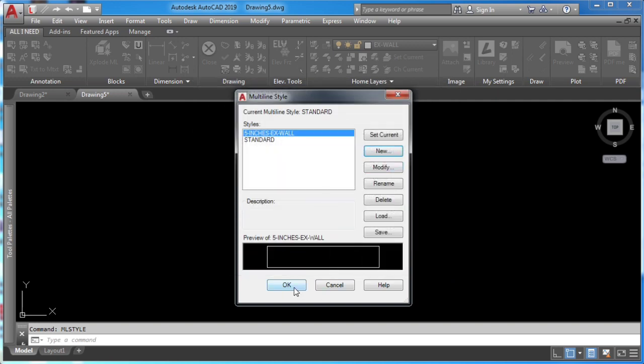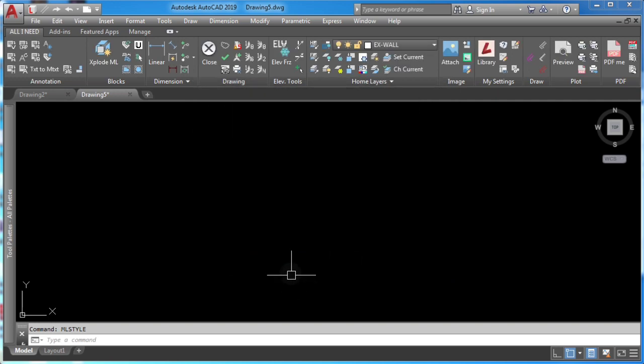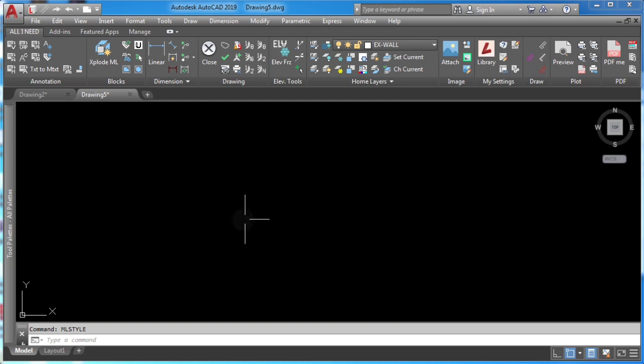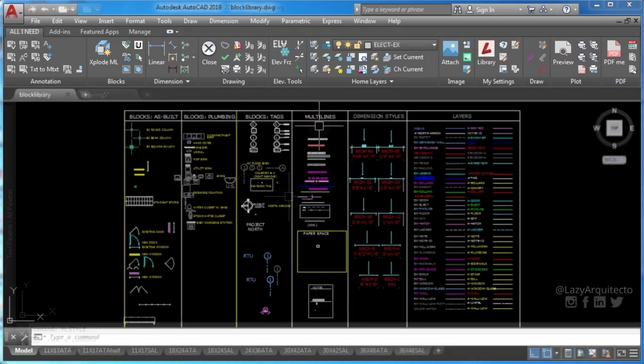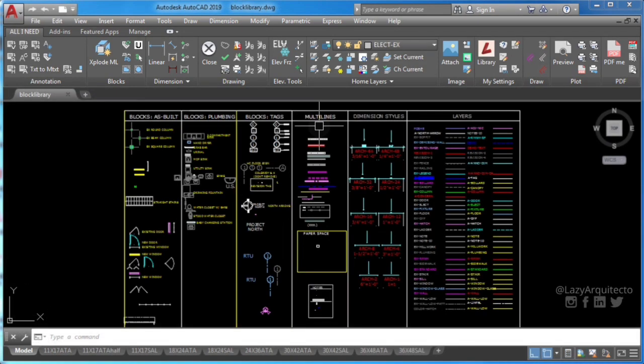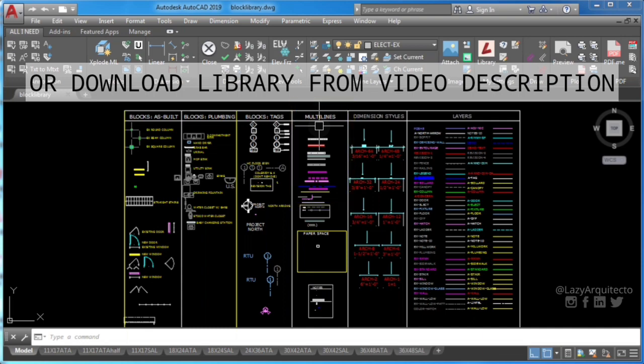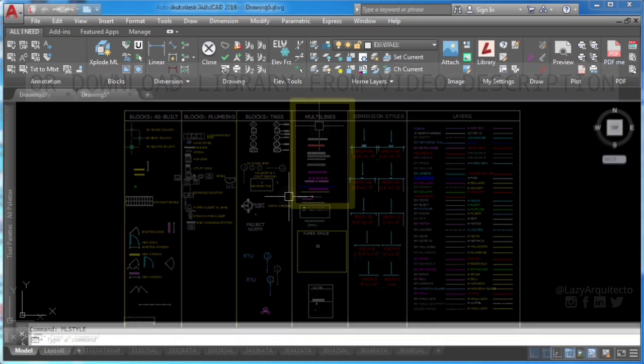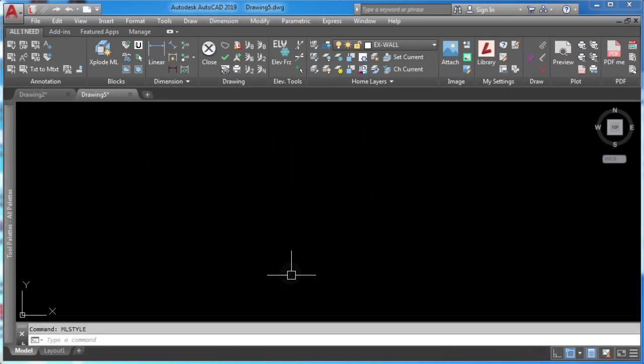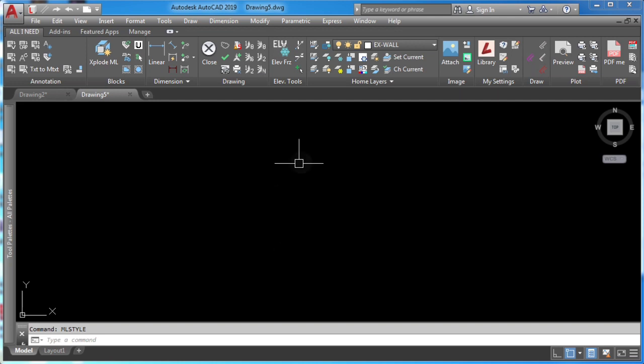Step number three is just copy and save your new multi-line to your block library. If you don't have one please go ahead and create one because this is a must-have if you want to save time in AutoCAD. Once you have your AutoCAD library, use the lazy library command that we learned last week to import your multi-lines in any drawing.